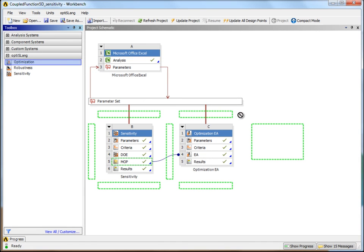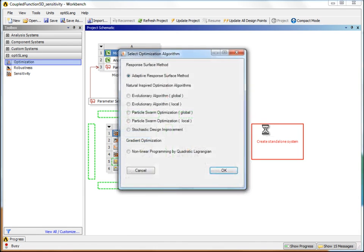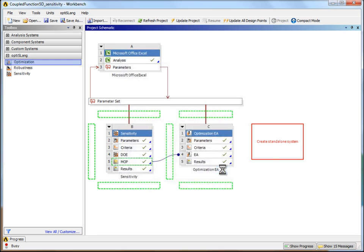Drop a new optimization system. Choose ARSM algorithm. Press OK.